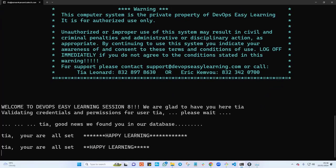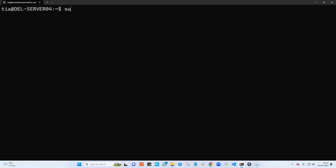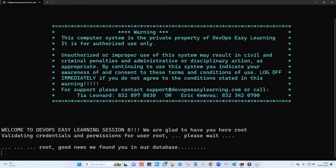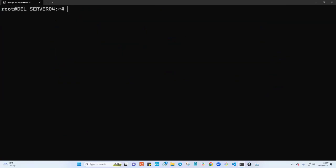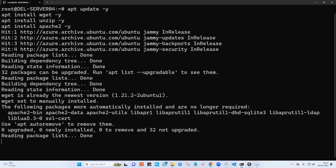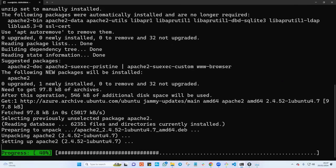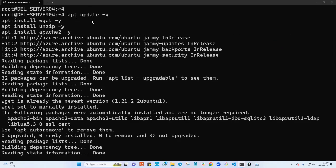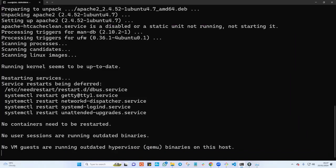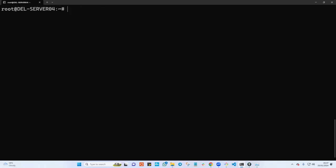I'll switch to the root user with 'sudo -i' and enter my password again. Then I'll run all these commands at once — they will update the operating system, install the wget package, install the unzip package, and finally install the web server.